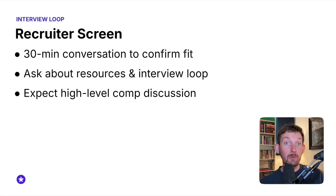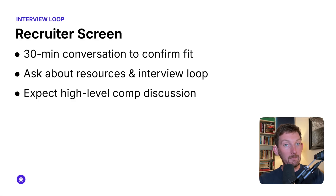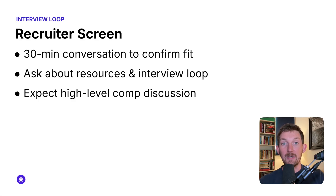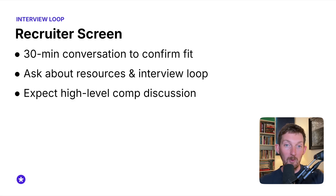First, there's a recruiter screen. This is usually a pretty quick 30-minute chat where a recruiter is going to summarize the expectations for the role that you've applied to and try to figure out if you're a good fit. This is a really good time for you to ask for any materials that you need to help prep for the interview loop. You should be prepared to answer questions like, tell me about yourself or why did you apply to this role?